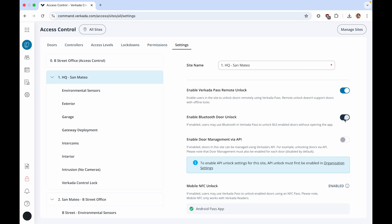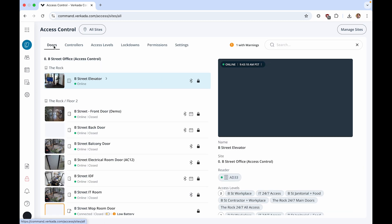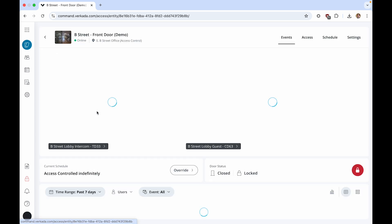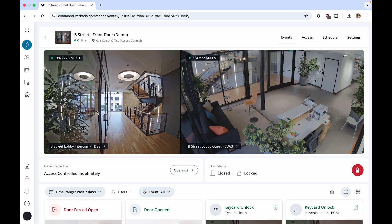Finally, enable Bluetooth unlock for individual doors within that site. Go to the Doors tab and select a door. Under Settings, toggle on Bluetooth unlock under the Verkata Pass section.